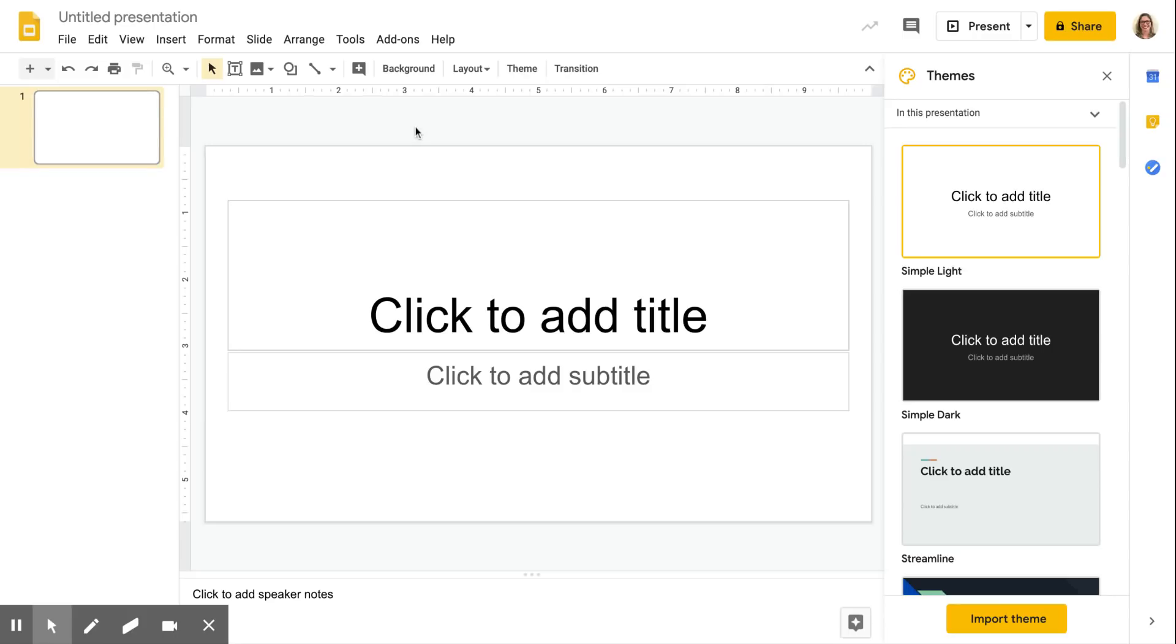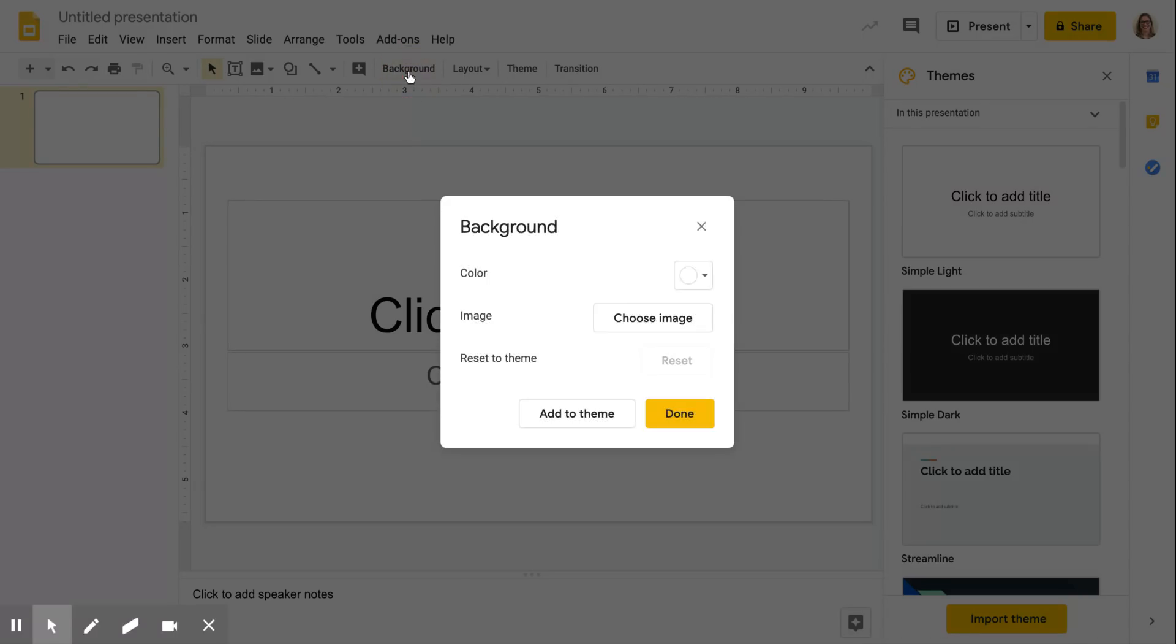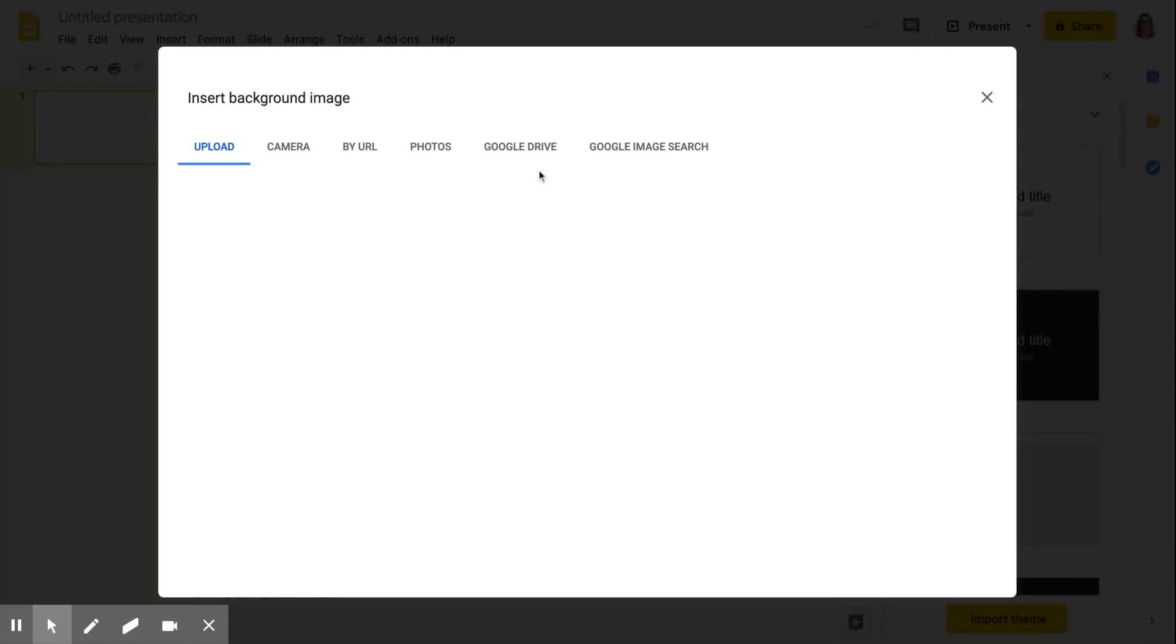Hey guys, so I'm going to show you how to make a fun bitmoji banner for your Google classroom. First I'm going to click on background and choose image.